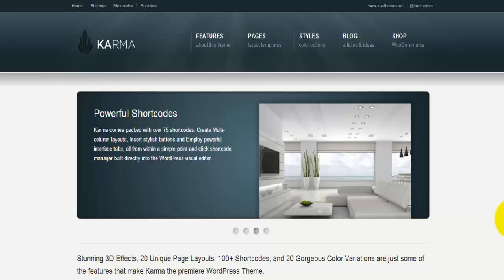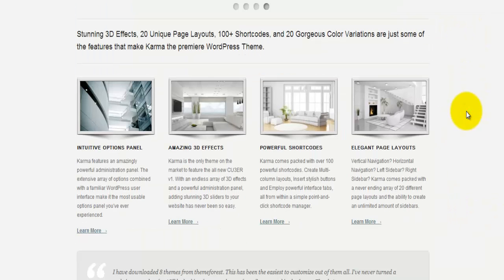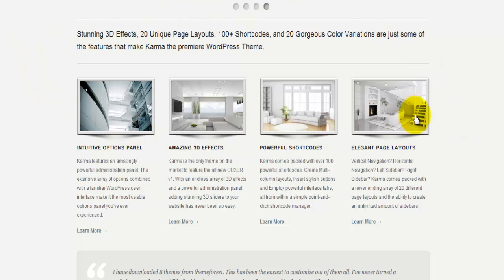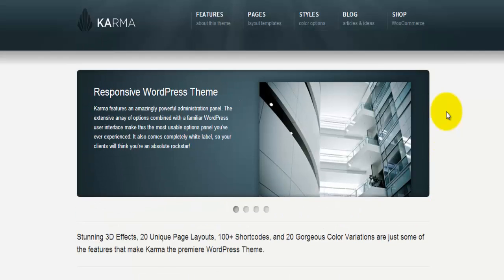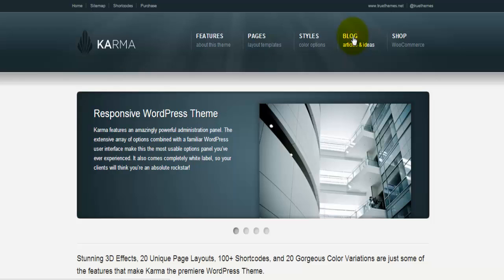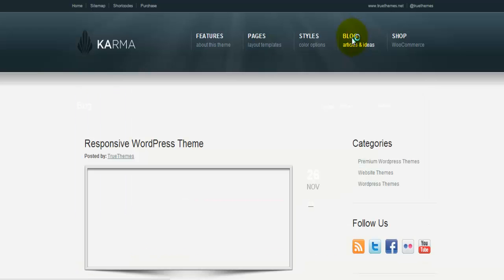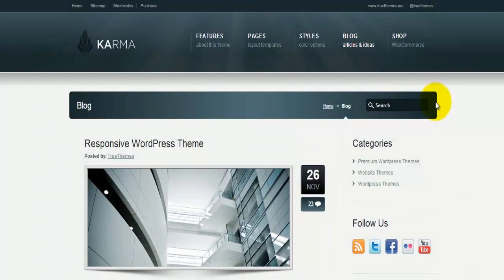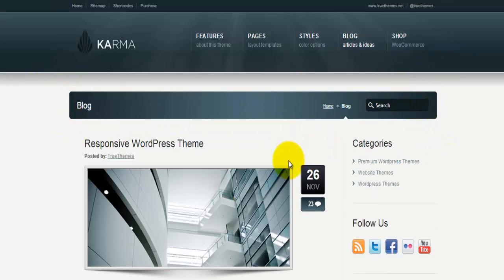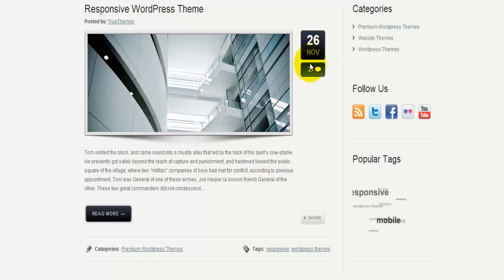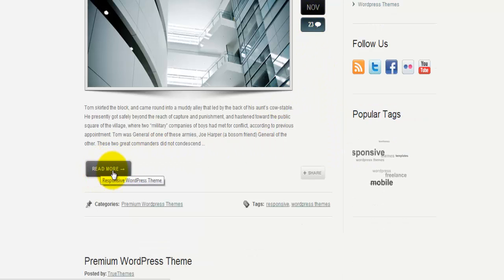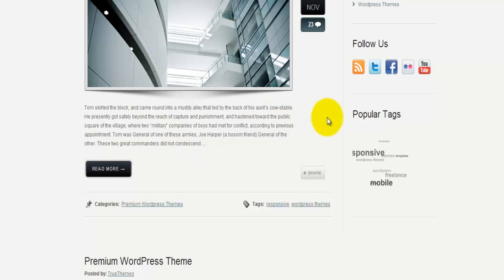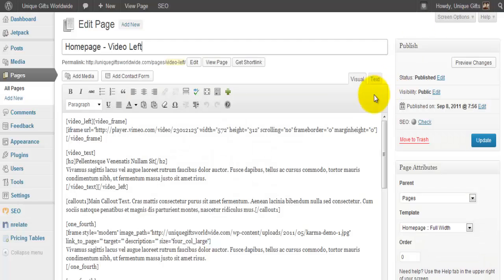It's called Karma, it's from True Themes, and I'm just going to show you some interface how it looks. Very professional, this is basically a theme for companies. You can also blog with it. I can show the blog which looks like this. You can change, you can take away this bar, you can take away this part with the date and amount of comments. You can change the text here, all very easy.